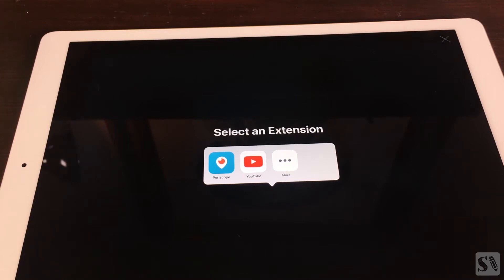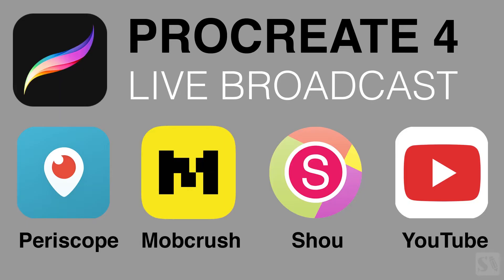The following services are supported by Procreate: Periscope, Mobcrush, Shoe, and YouTube.